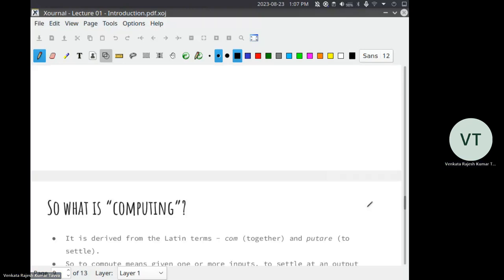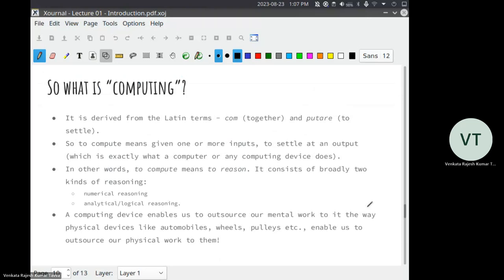So, computer science is the science of computing. Computing, technically, is derived from two Latin terms: com and putae, which means 'to settle together.' Com means together and putae means to settle. Language is such an interesting thing — just by looking at the words, if you are perceptive enough, you should be able to derive the meaning of those words. Even simple words, if you reflect sufficiently upon them, you will understand a lot of things you never thought were contained in those words.